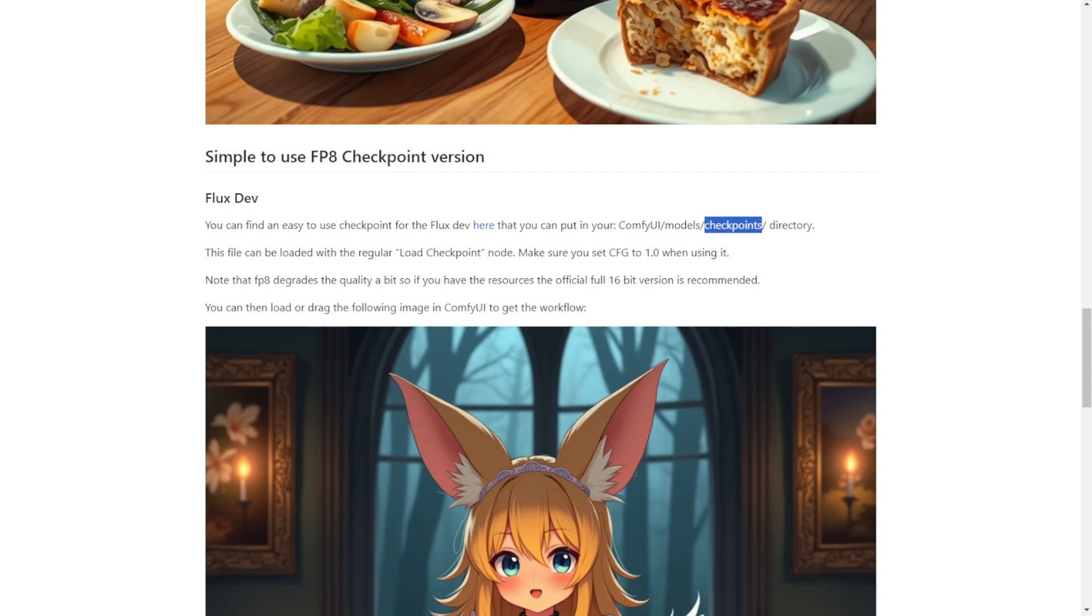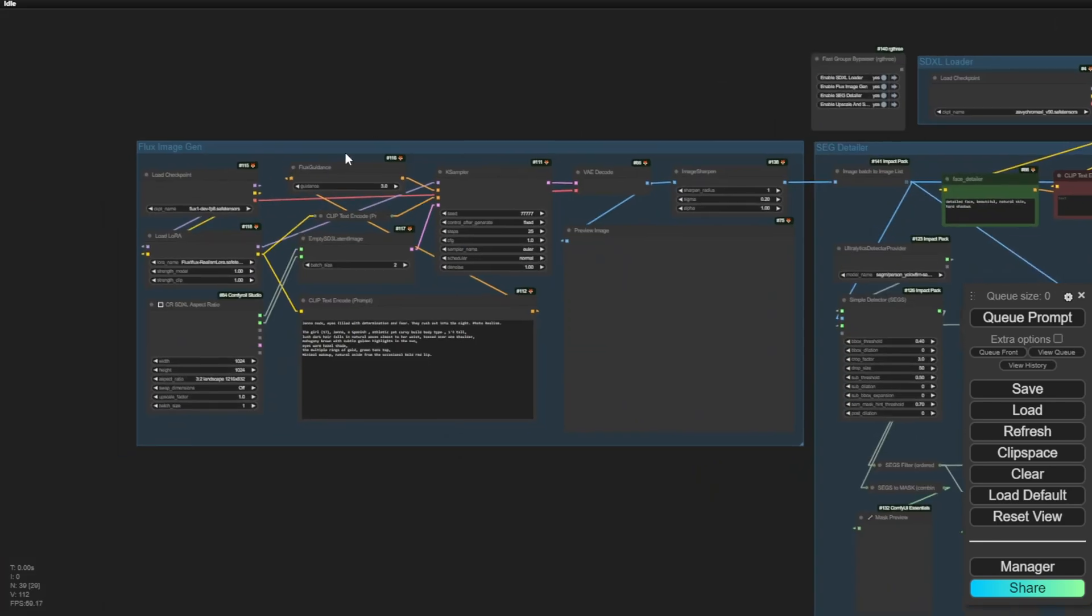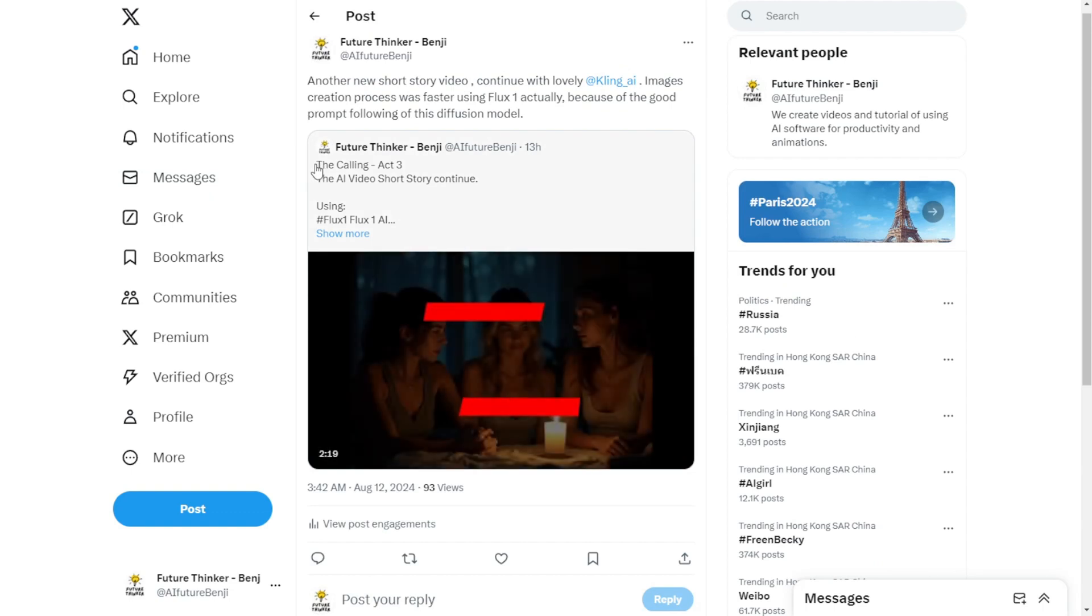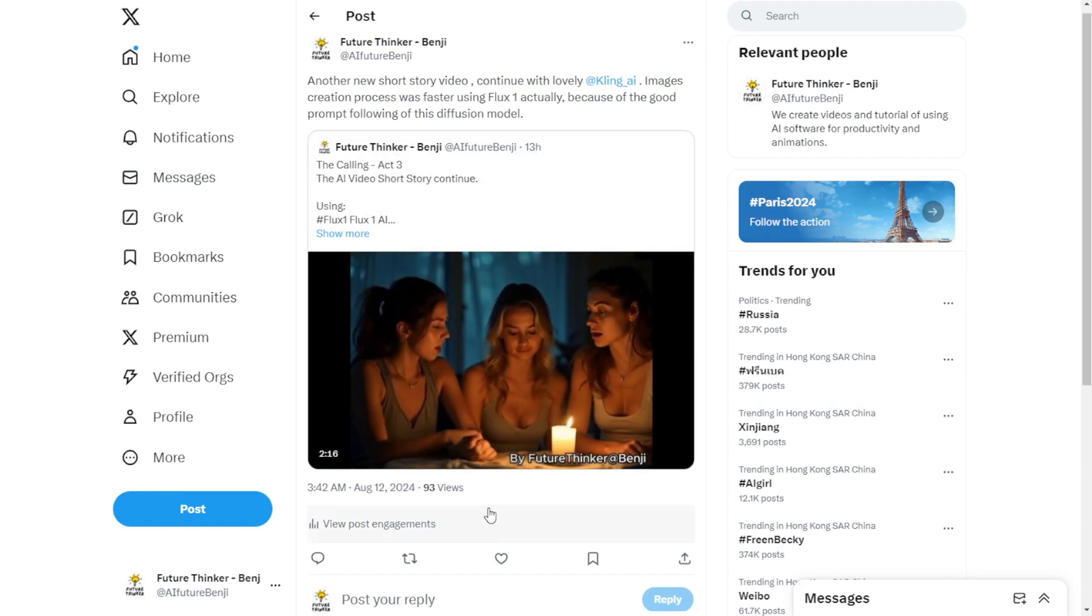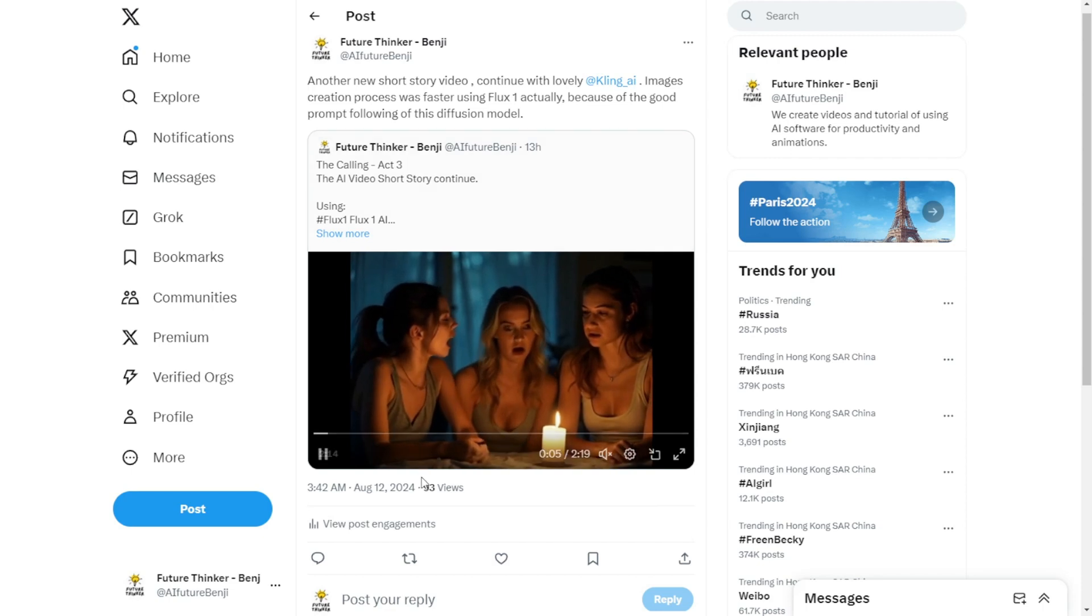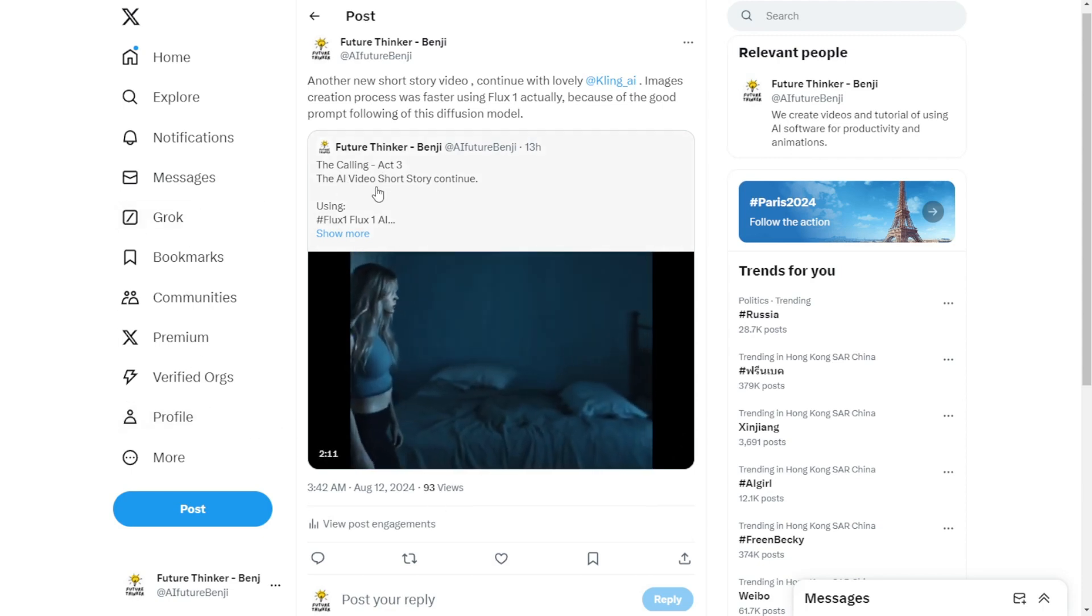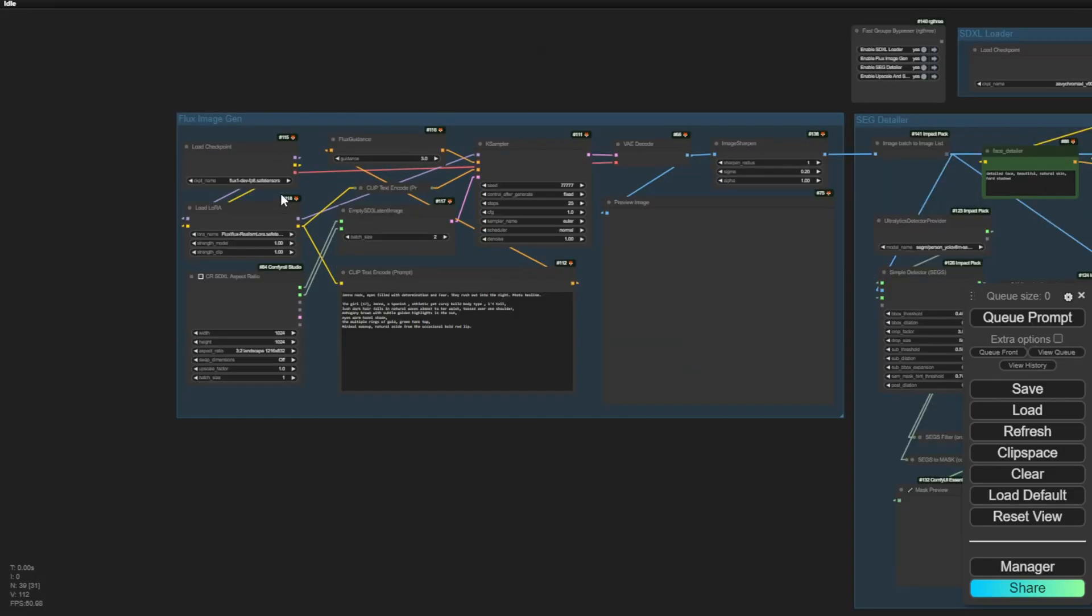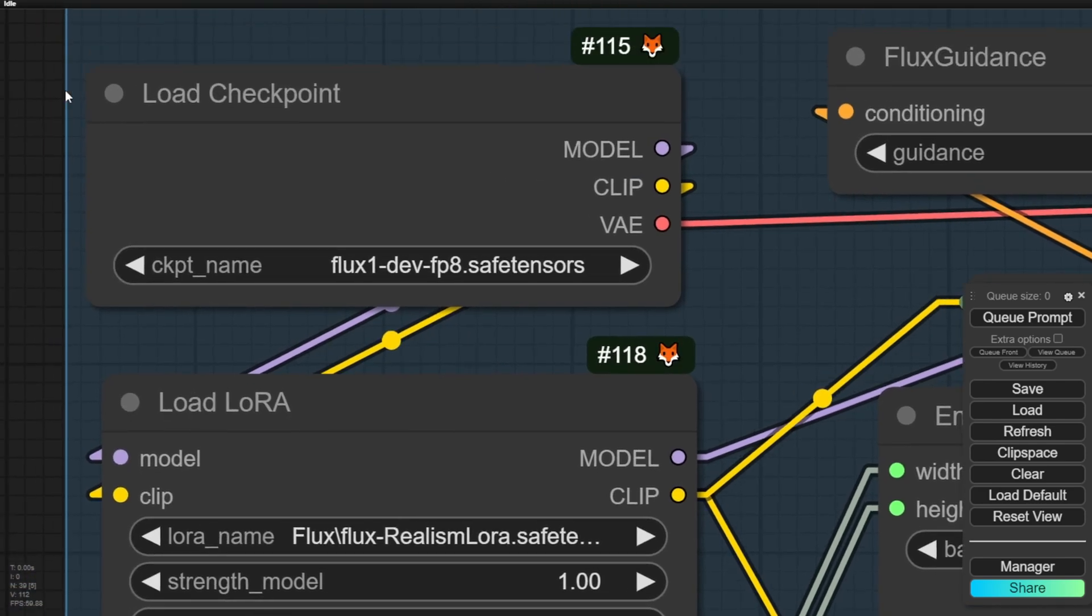So why are we using the FP8 Checkpoint versions? I've created some workflows and over the weekend, I produced more AI videos like short stories, continuing the horror stories I created previously. These ongoing stories use Flux AI and Kling AI to generate videos. When using Flux AI, I'm actually using these FP8 developer versions of Flux Checkpoint model files to create all the AI video scenery from images.